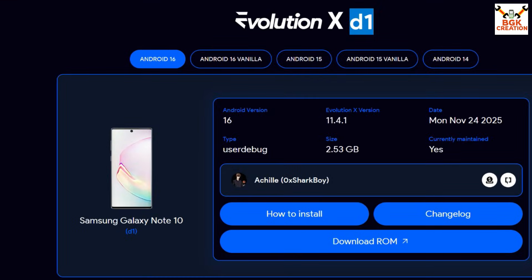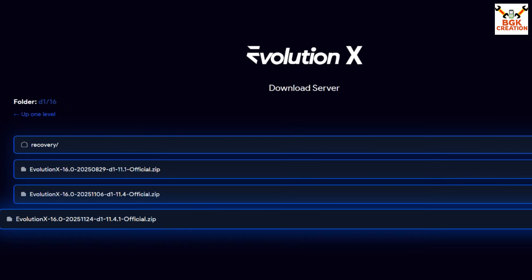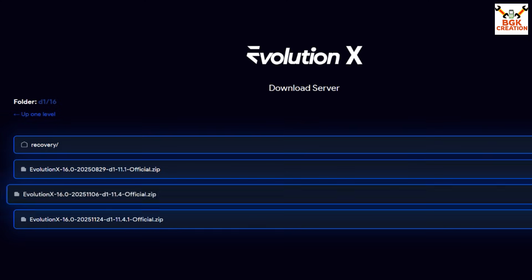For Galaxy Note 10 users with the Exynos model, click the link to the official Evolution X website and look for the d1 codename for Galaxy Note 10. Click 'Download ROM' and download the latest version, which is d1 codename 11.4.21. Then click the recovery folder and download the recovery file along with the ROM file.